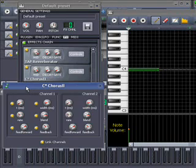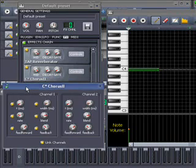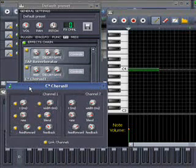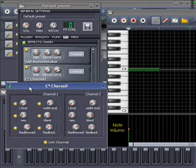Well, that was all on adding LADSPA effects to the individual instruments. Bye-bye.